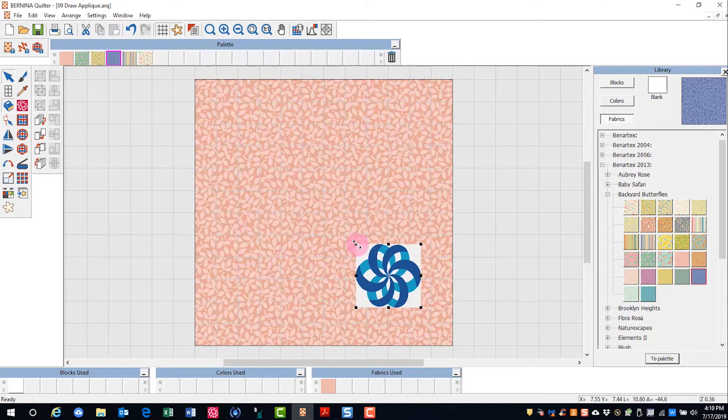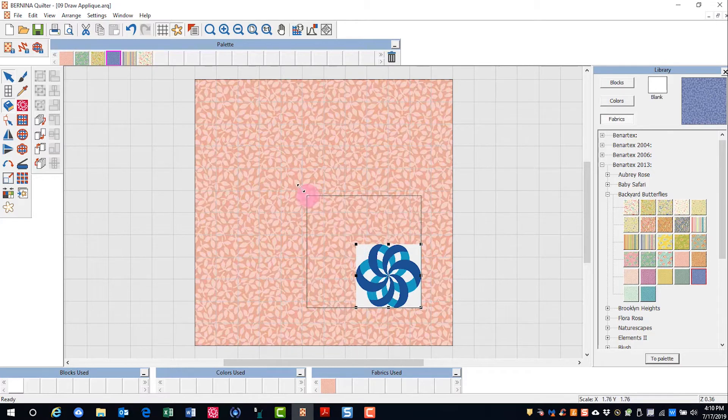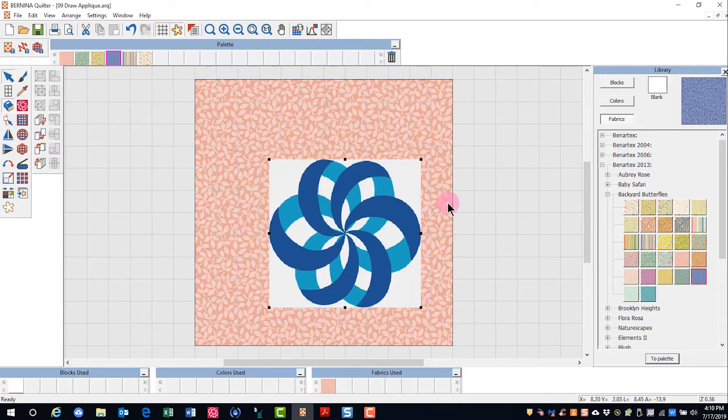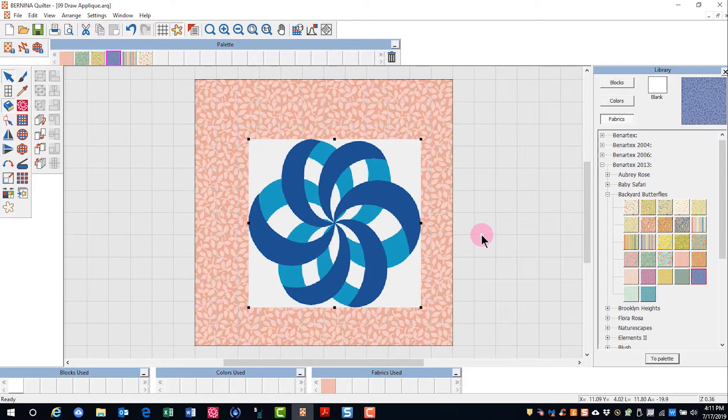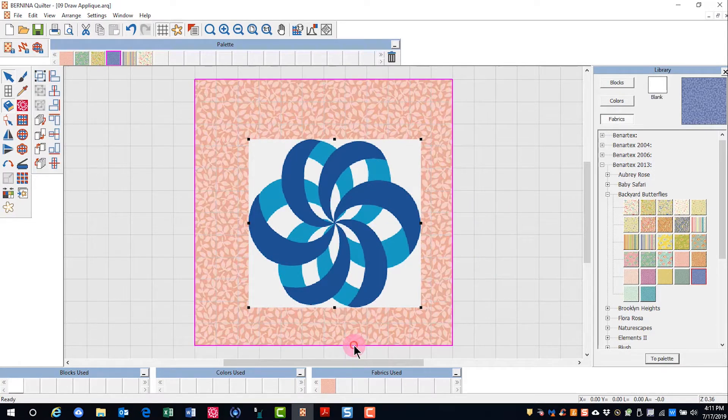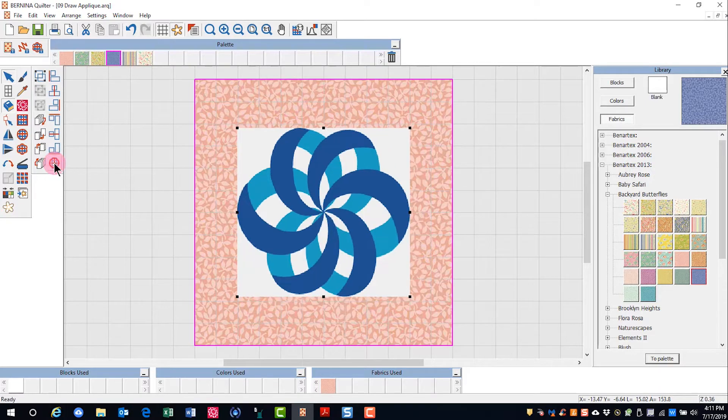I can resize my artwork by clicking and dragging on a control handle to get it the size that I want, and then select the artwork as well as the block and align centers.